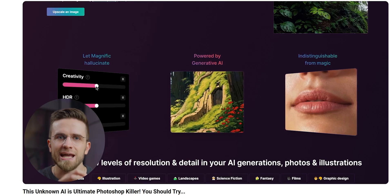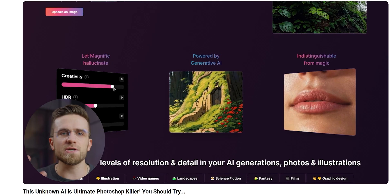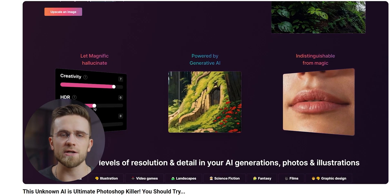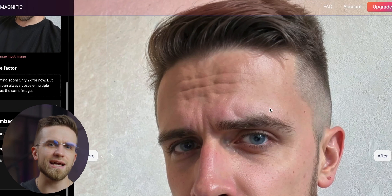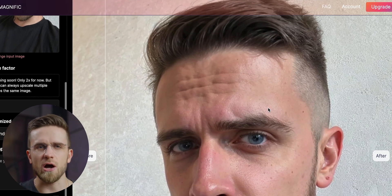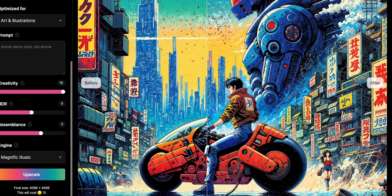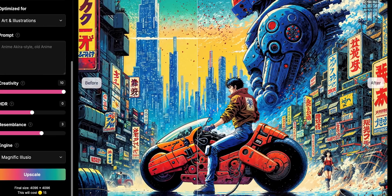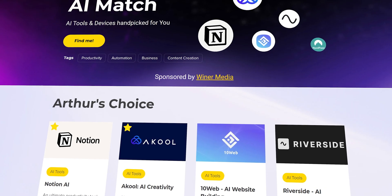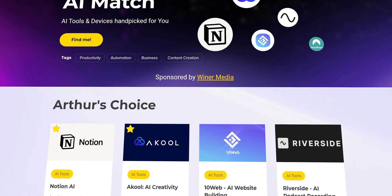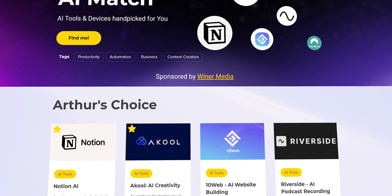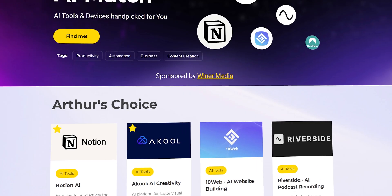If you've been following the channel, you probably remember Magnific AI — I once crowned it the best AI upscaler. That hasn't changed, it's still top tier. It's a paid app but worth every cent. Today though, we're keeping things free. So check out aimaster.me for more awesome tools like that.